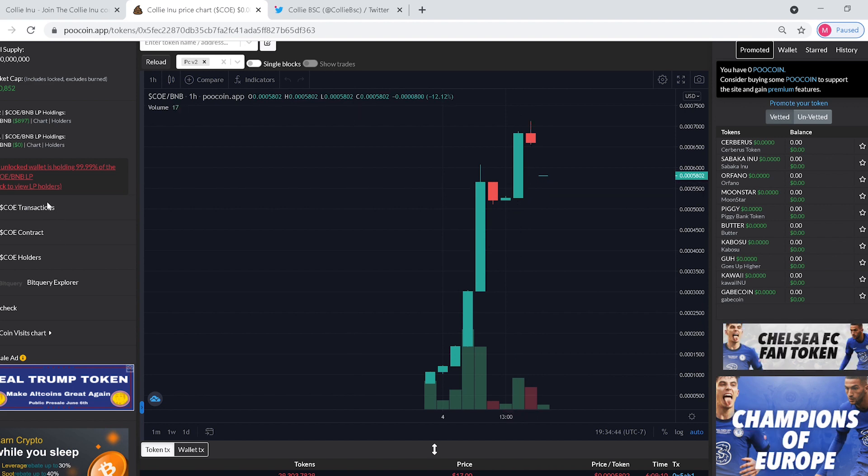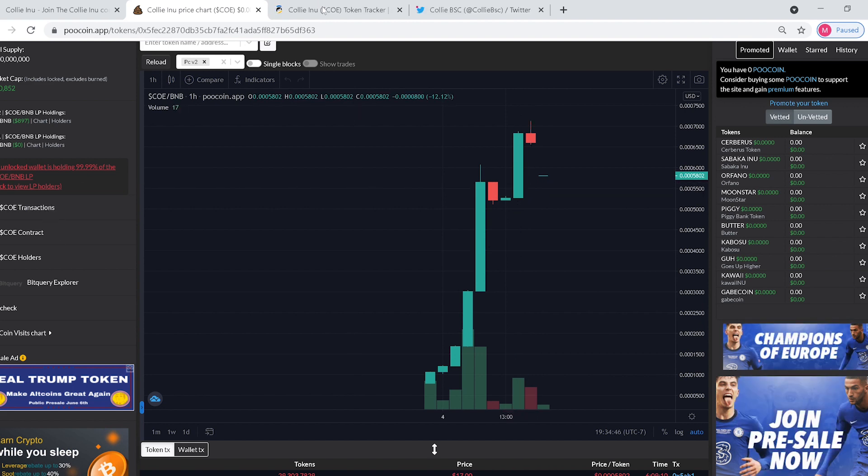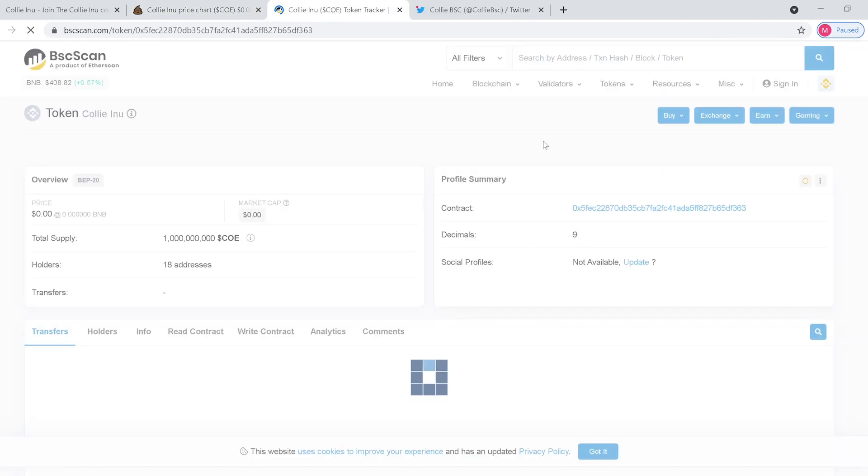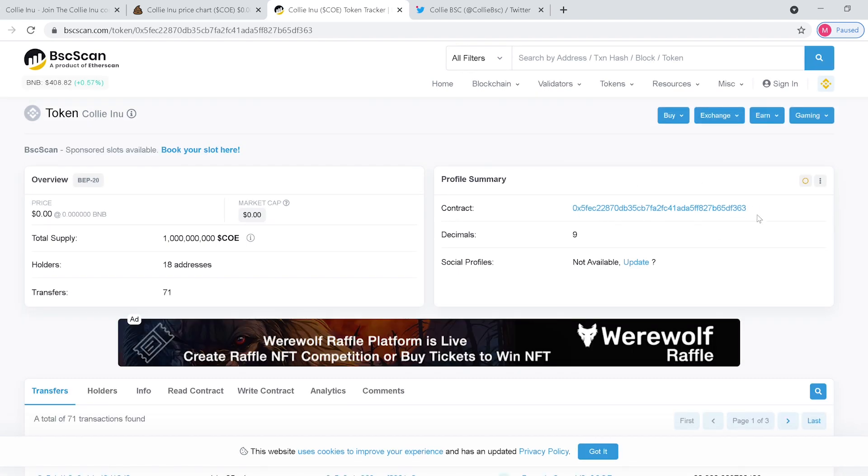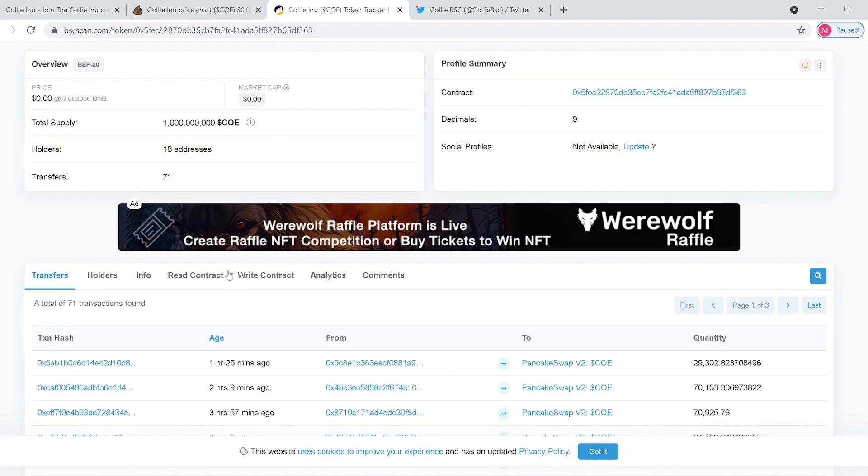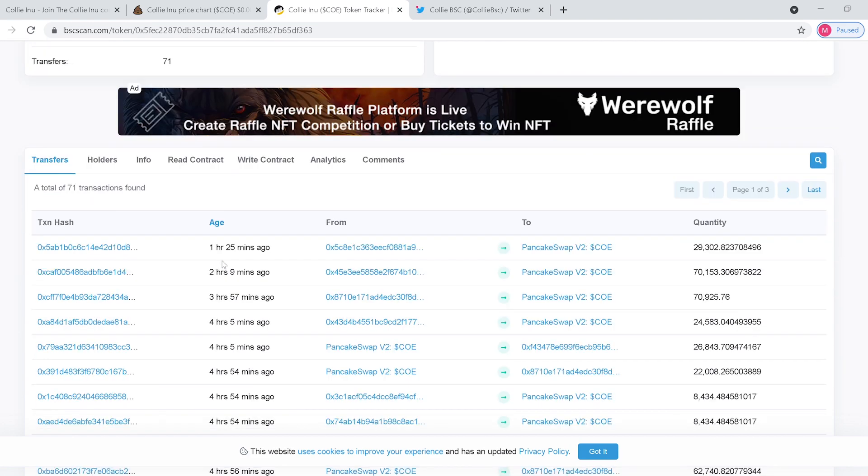And right there is going to be their contract address. As you can see right now guys, only 18 addresses are holding this coin, only 71 transfers, so this thing's brand new. Where it's going to go from here, I don't know, but it looks very promising.